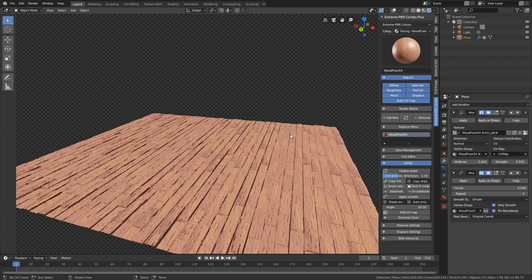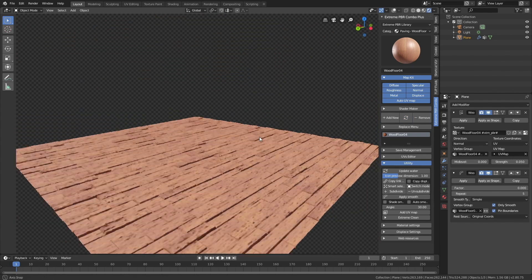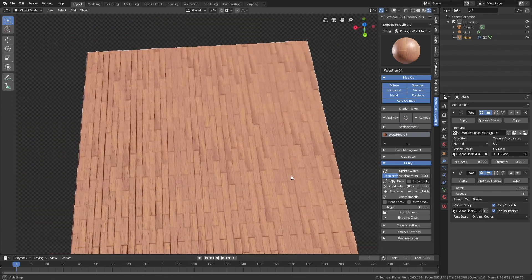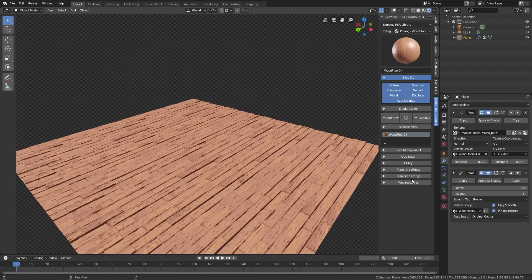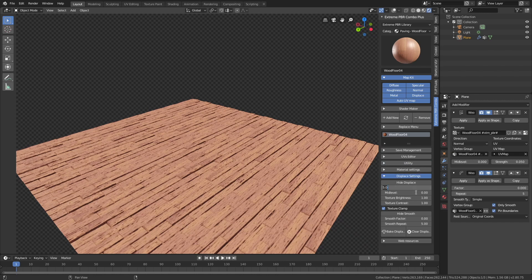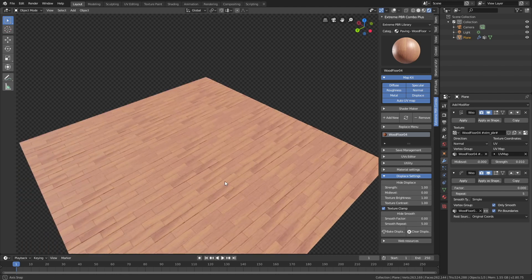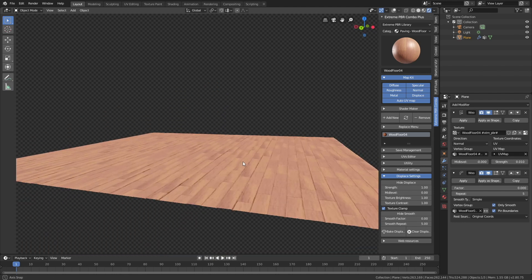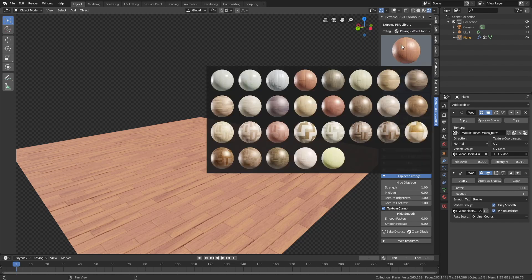Let's try a wood texture — for wood textures I'll probably decrease the strength of the displacement. Let's go to the Displacement settings and then decrease the displacement strength. Once again it looks good.